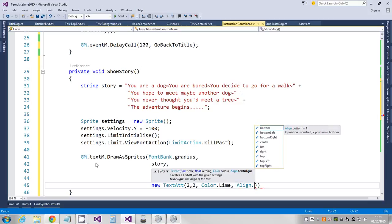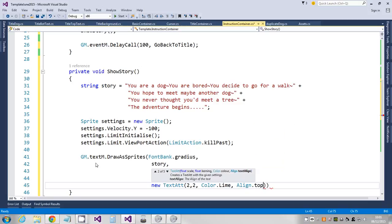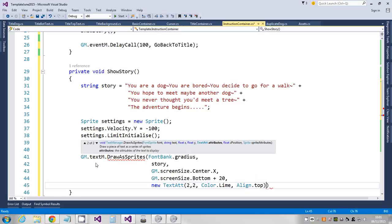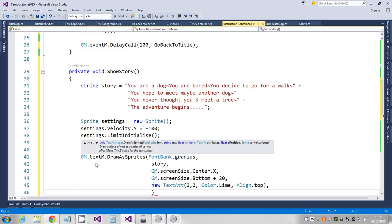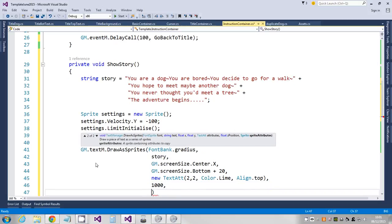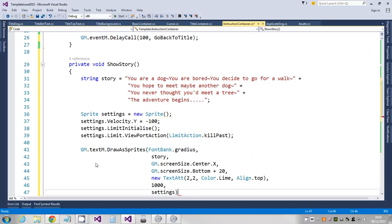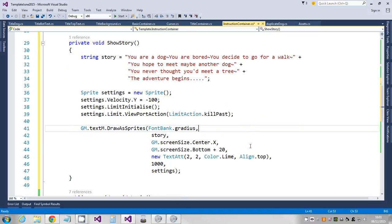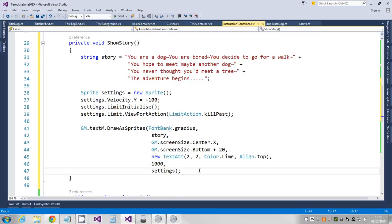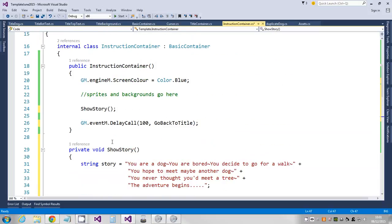The alignment, I want it to be centered, so I'm going to say text align dot centered. But when it's centered at the bottom, so I'm going to say top. Okay, so that was a little bit long-winded. And then it wants the Z position because it's a sprite, so I'm going to say a thousand so it's drawn in front of other stuff. And then it wants the attributes, so that's my settings, and I put my semicolon at the end.